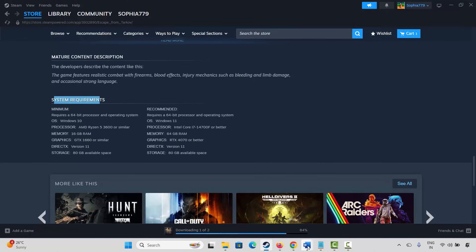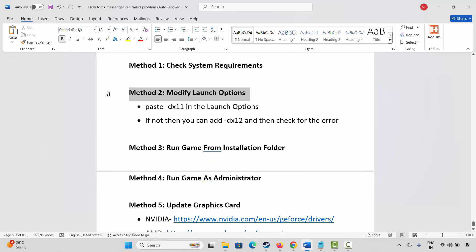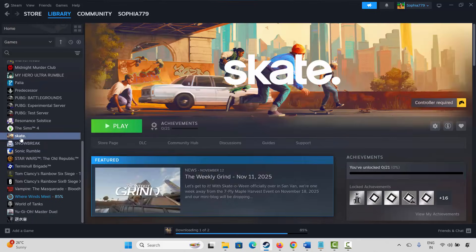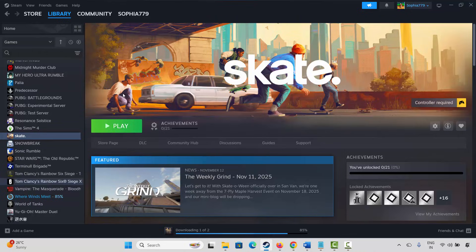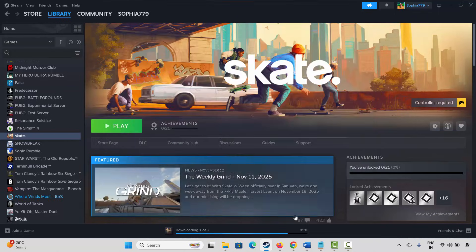If not, the next method is to modify launch options. For that go to Steam, and under the library section select your game. Right click on it, click on properties. Now under general, here you have to type -dx11 and then launch the game and check if it's working. If not, again come back, type -dx12 and then try to play the game and check if this resolves the problem.